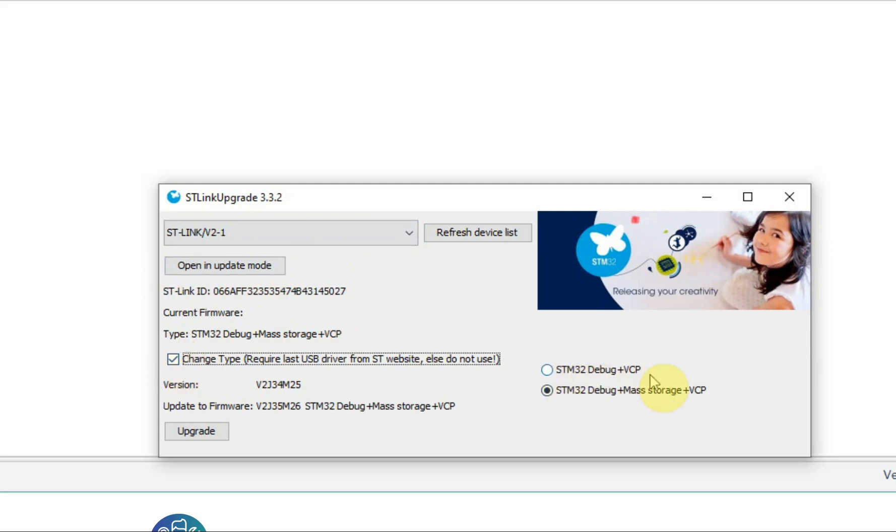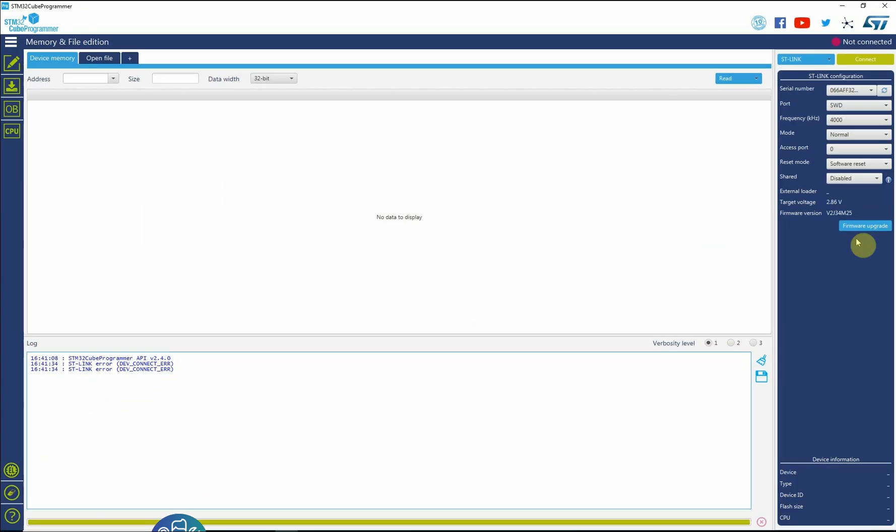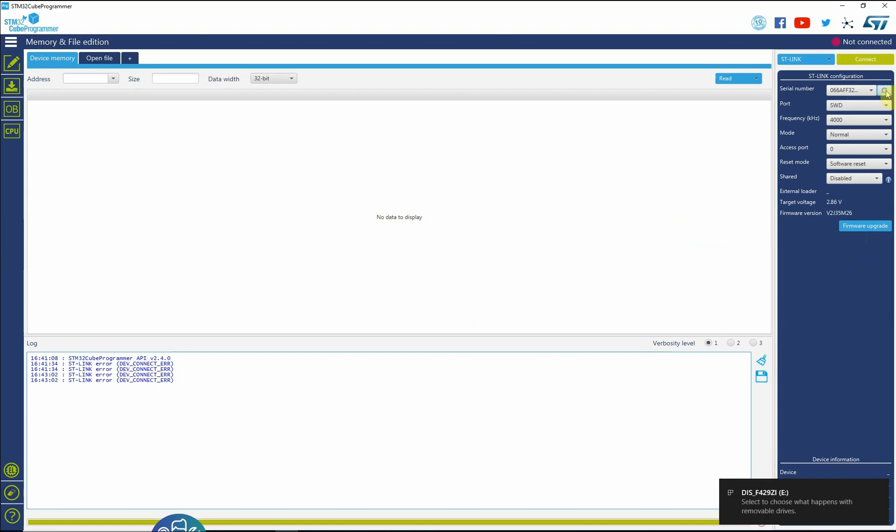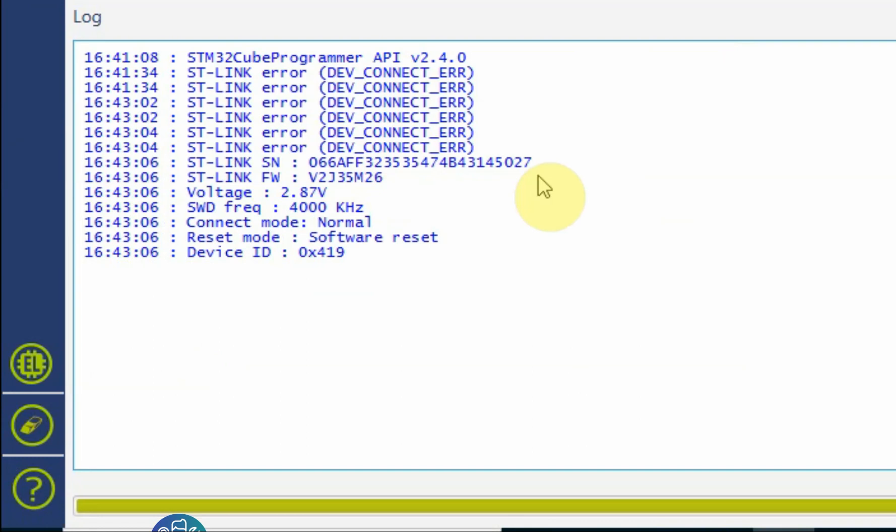After doing a firmware upgrade it's best to disconnect the USB and connect it back again. So refresh again, let's click connect.